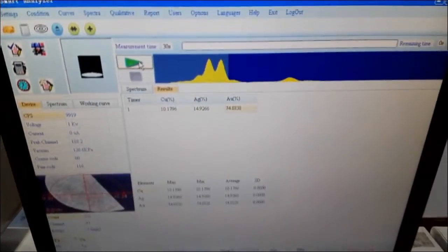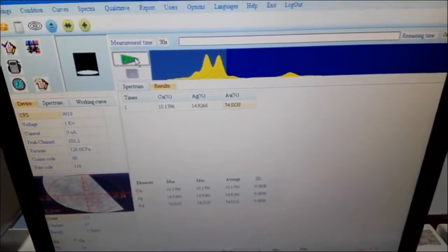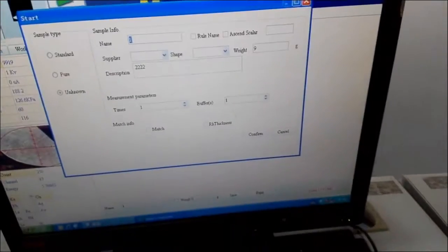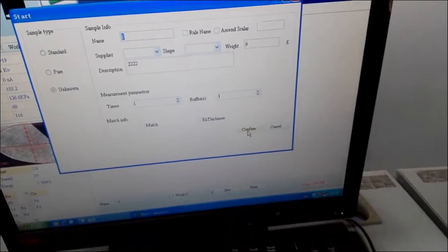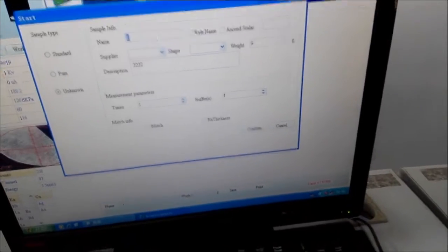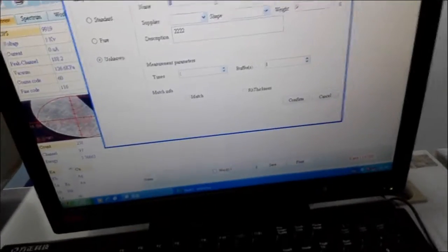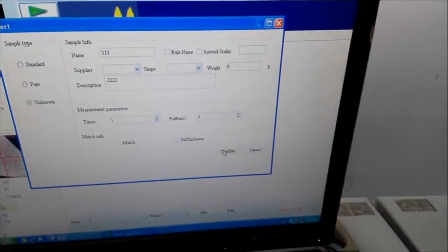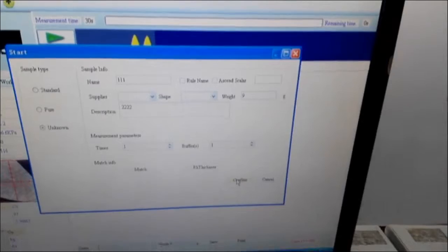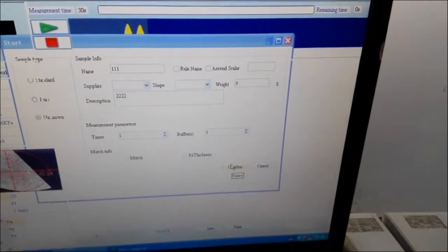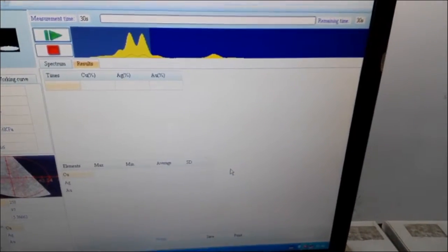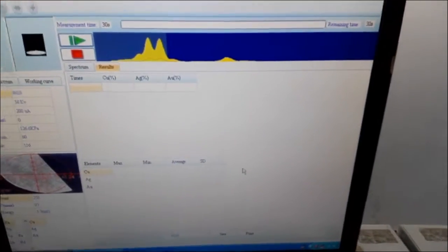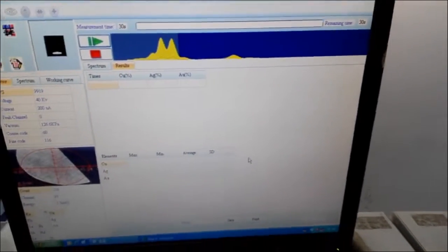And start a test. We give the name 111. Confirm. It's now testing.